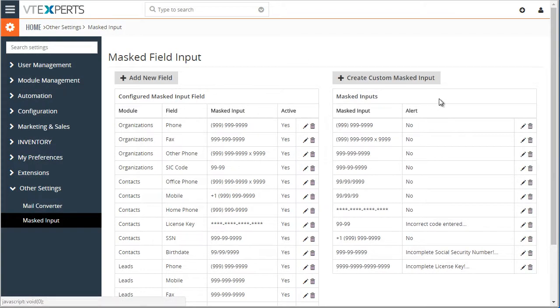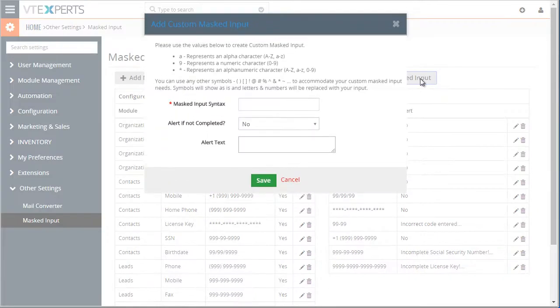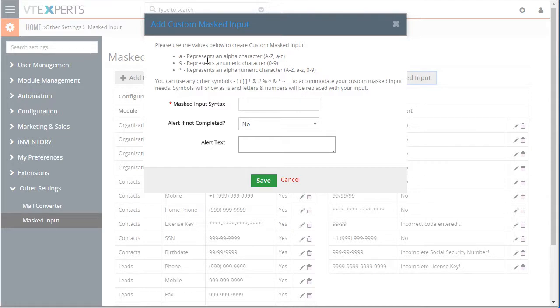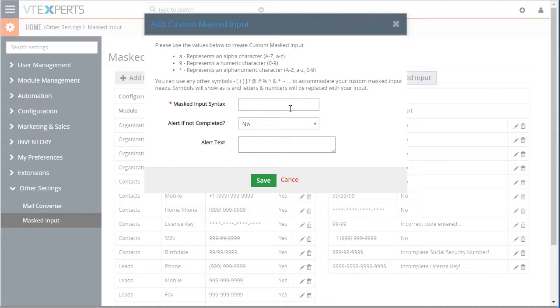In addition, you're able to create your own masks. If you hit Create Custom Masked Input, the instructions are shown here: A for letter, 9 for number, and star for any other character. You can configure those masked input syntaxes and display alerts if the user puts in data that doesn't meet the standards you established.